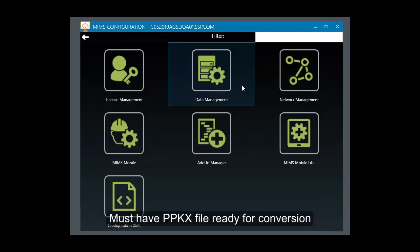In order to begin the conversion in MIMS Data Management, we must first have a supported ArcGIS Pro project file in PPKx format.